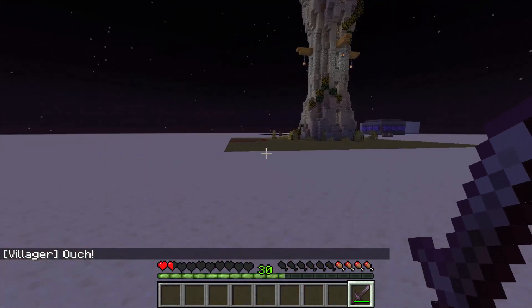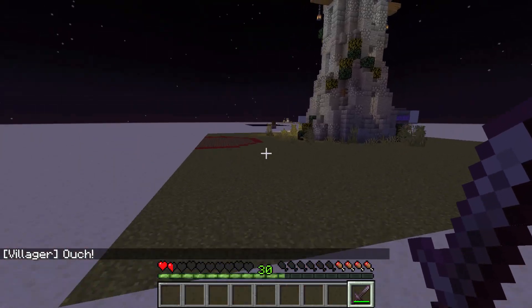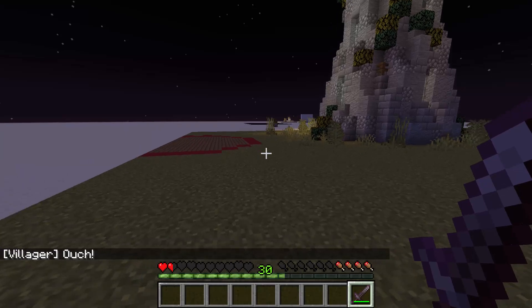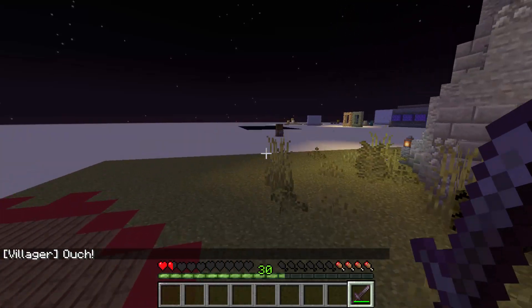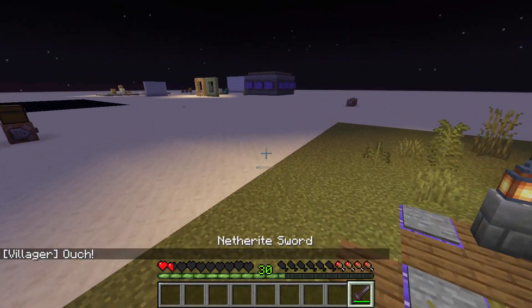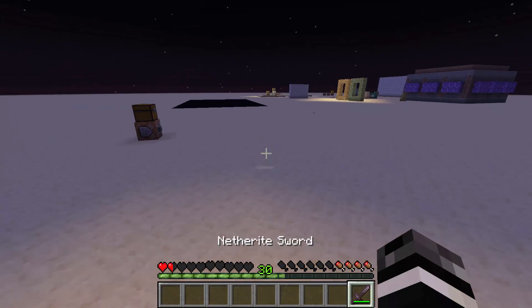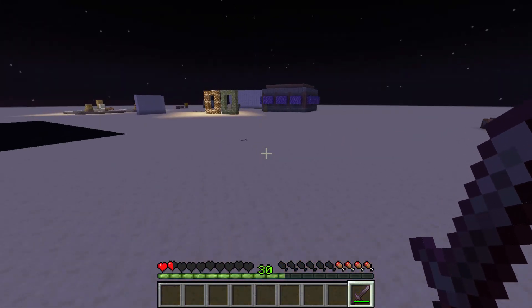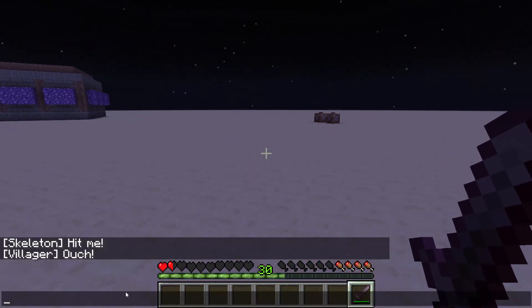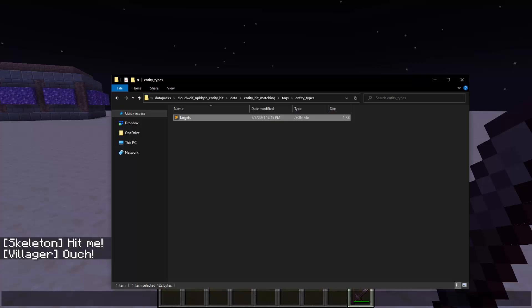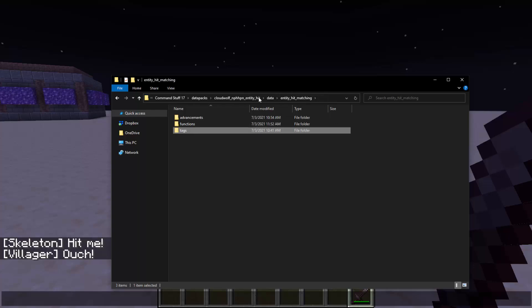This does not detect the death, so obviously that is something in its own. But this is very accurate, and it's not entirely a pack by me, so we'll go over everything that this is capable of doing and how to use it. In the description, there will be a download for the data pack. The data pack name is CloudWolf underscore NPHHPN entity hit, and then in the entity hit matching namespace, there is a variety of things we can do.